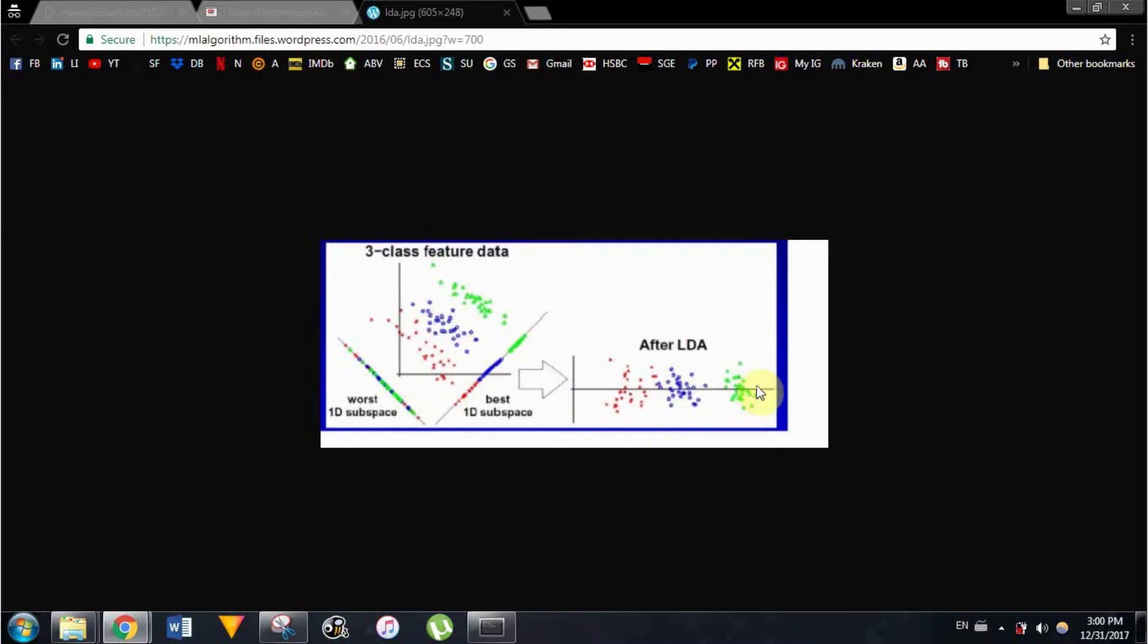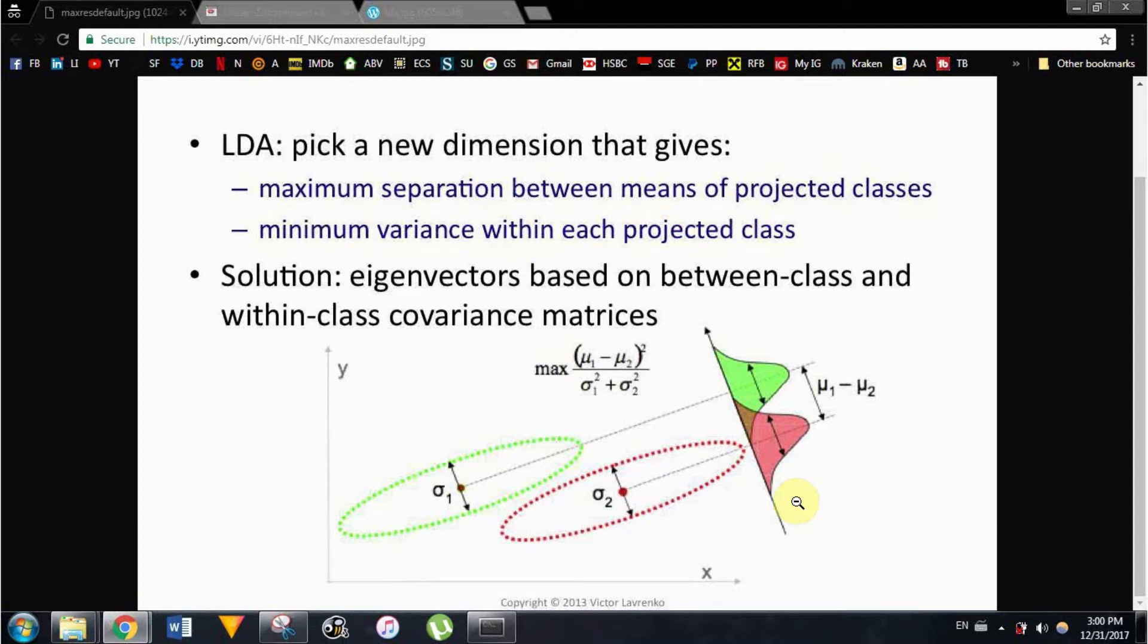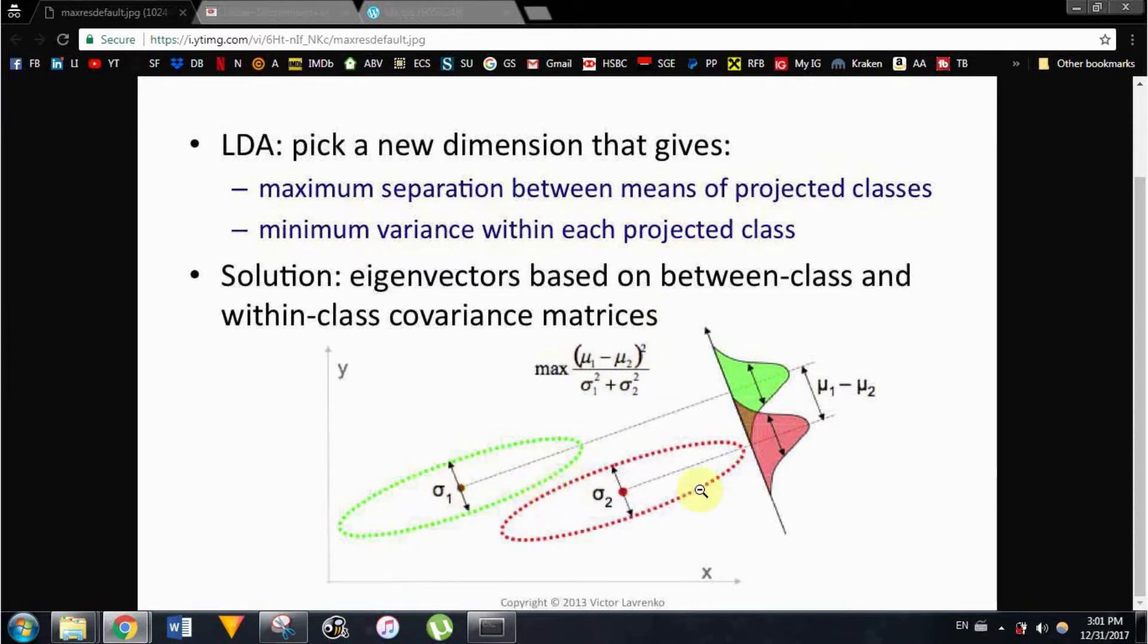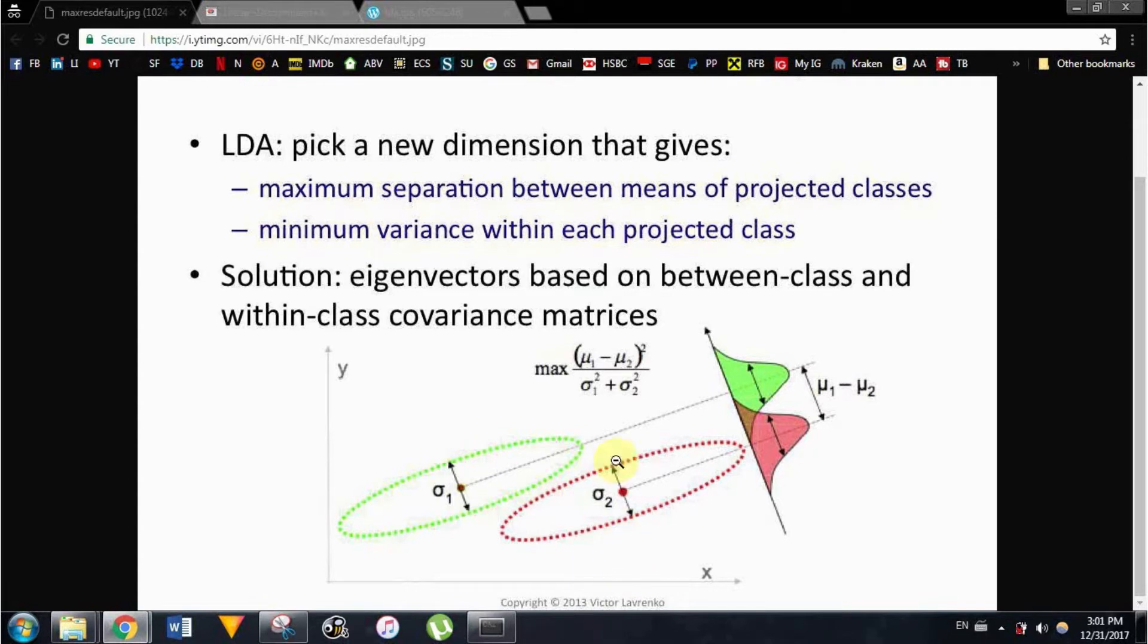And one more picture here you can see again three classes. This is the best vector projected onto it, they are very well separated. In order to find those optimal vectors or directions, LDA uses the Fisher ratio and tries to maximize it. And you can see the ratio here, it tries to maximize the distance between the means of the different classes and also it tries to minimize their variance or how spread the classes are.